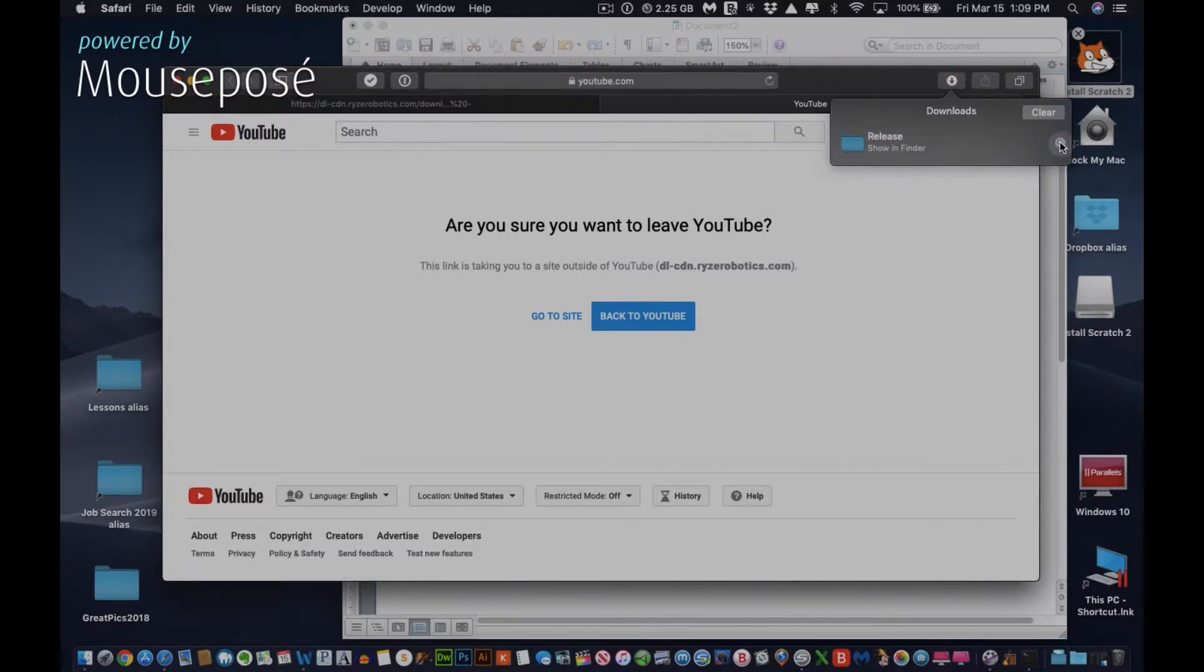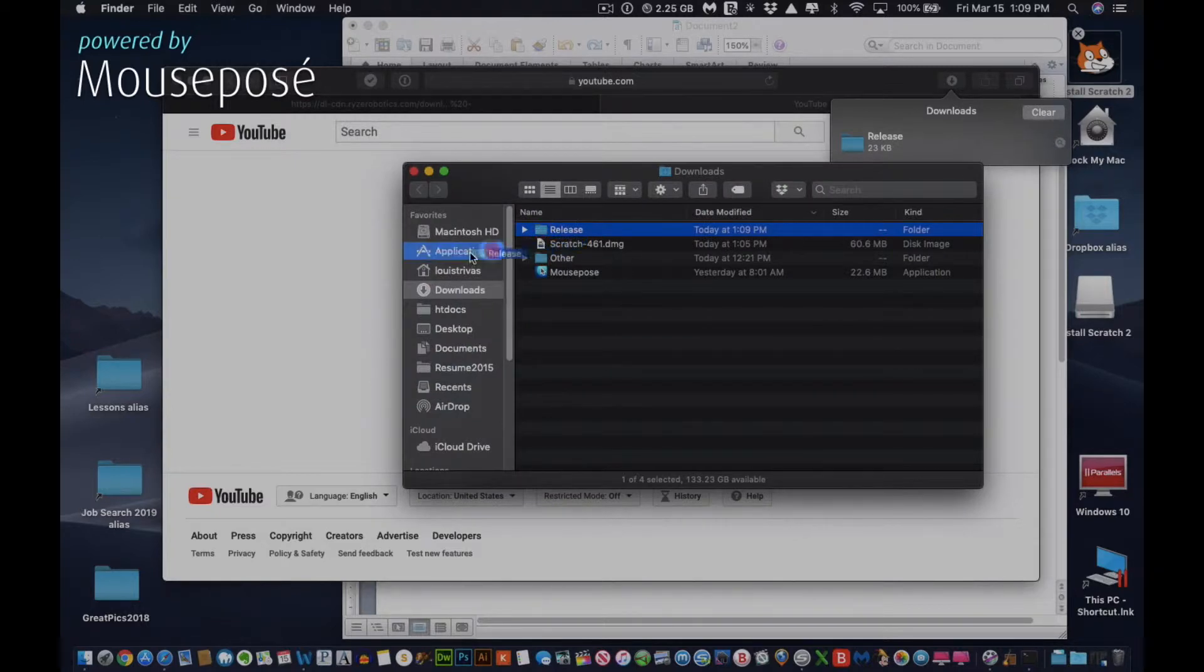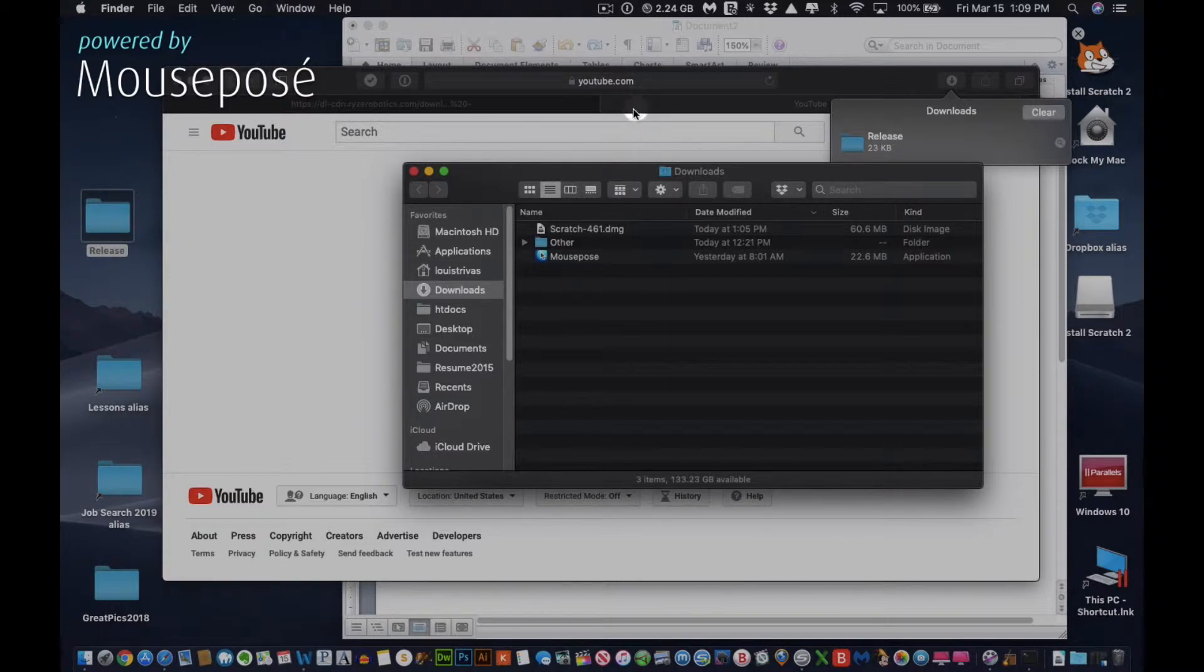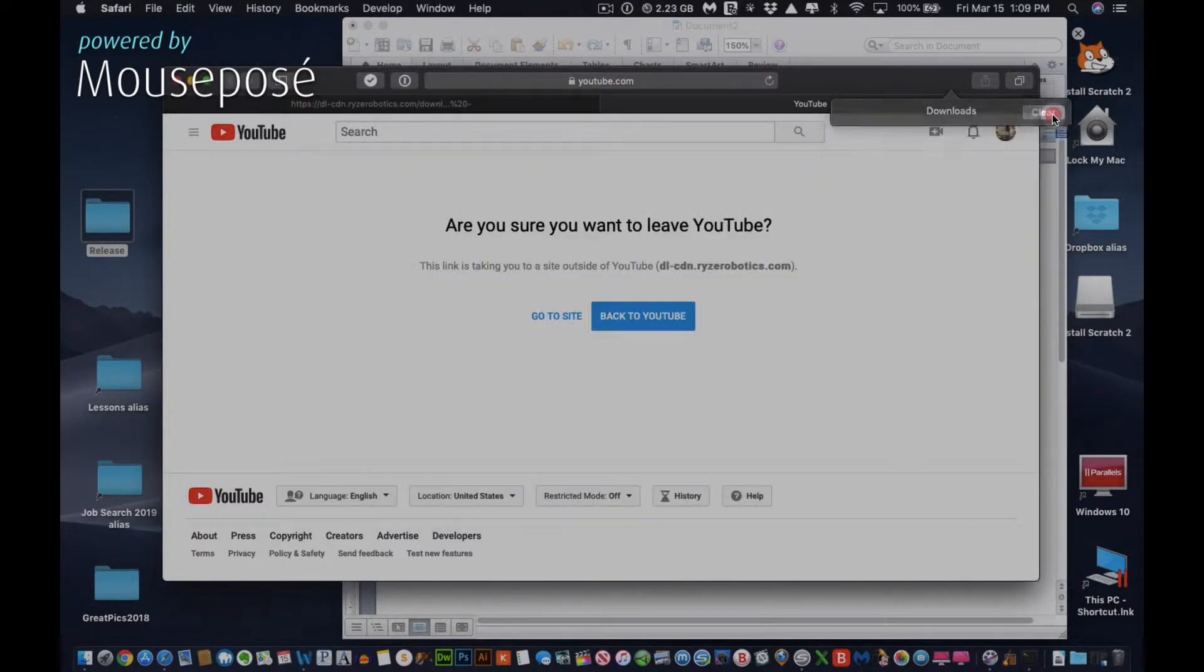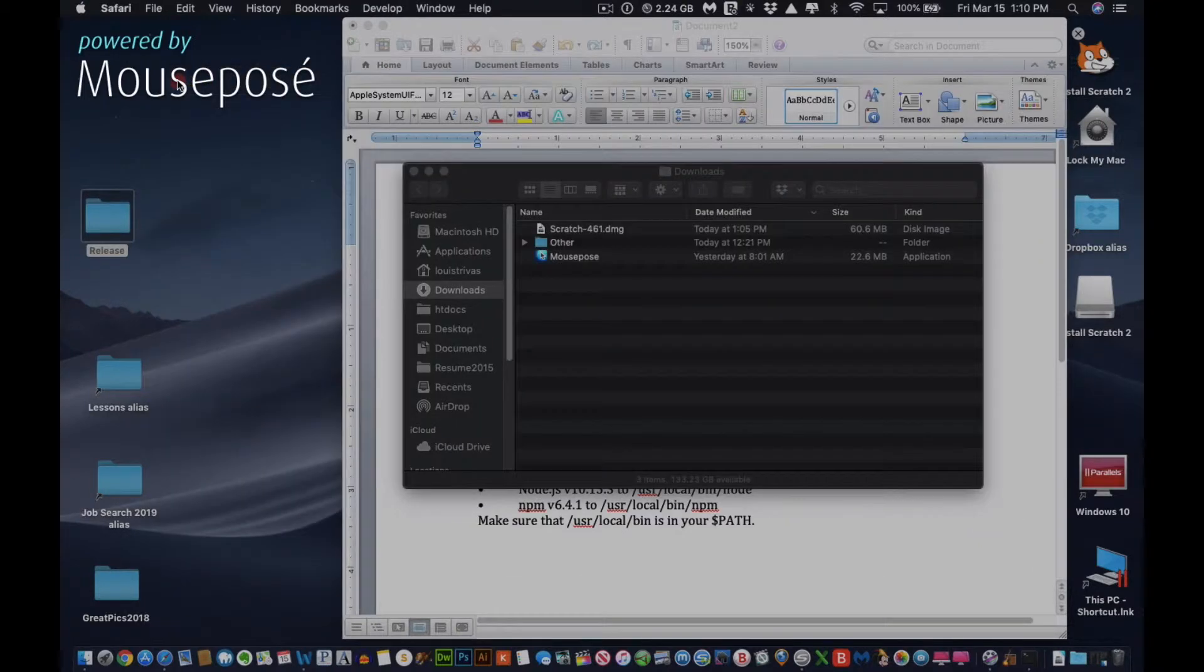It'll download that link. You should find a folder in your downloads that says release. So there that goes. I will leave a link to the download in the description so that you have it.